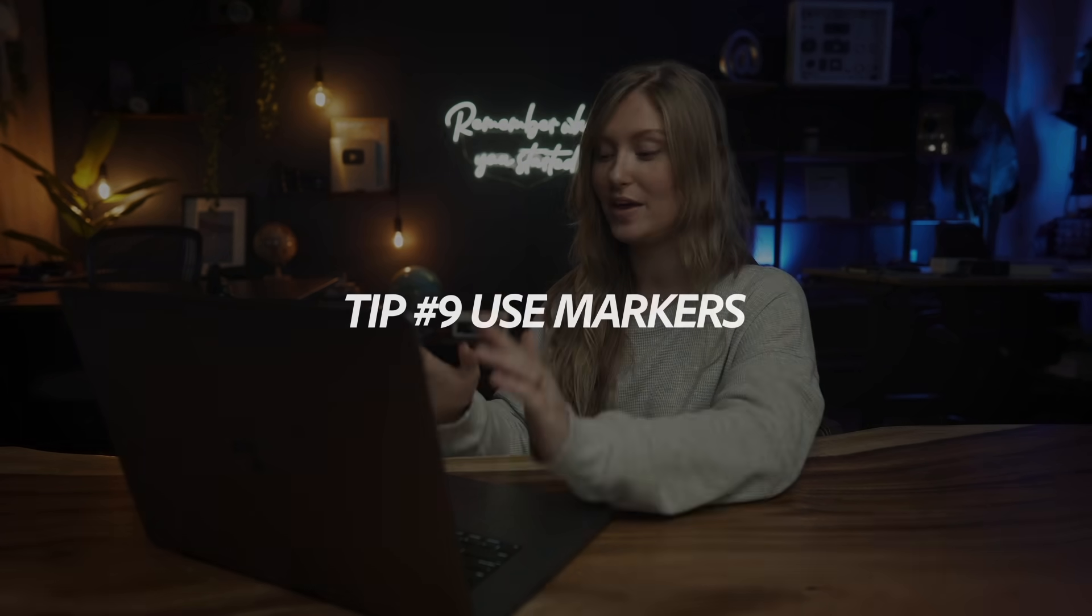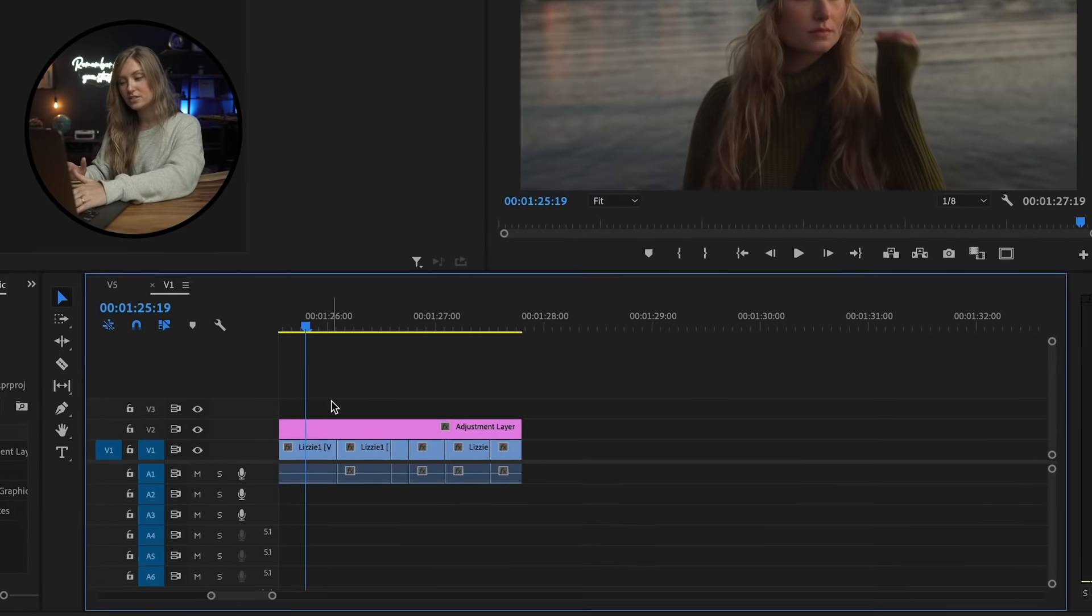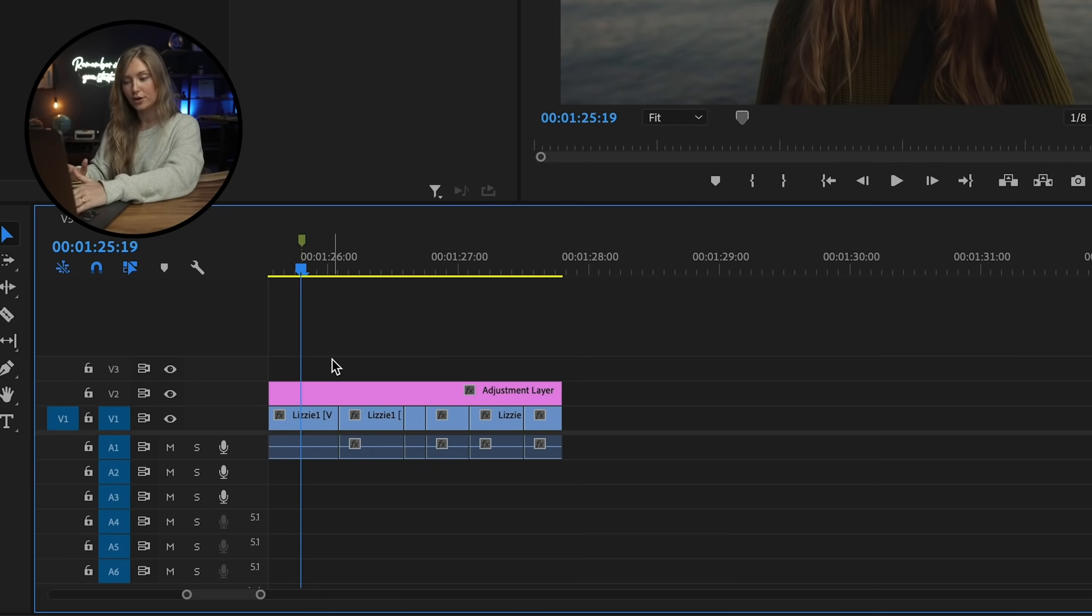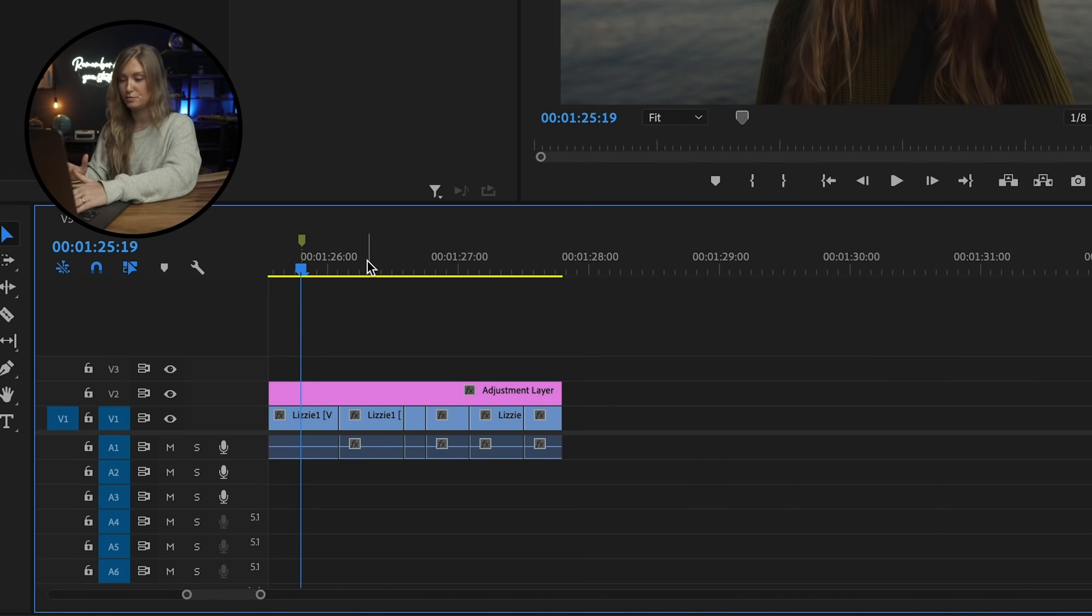Number nine is markers. You make them with one click on a keyboard, and it saves you a ton of time scrubbing. I like to use markers to mark my audio. I listen to the beat of a song and put a marker in for every beat that I think there should be a cut. And this makes the footage and audio look cohesive. Once again, I like to use one of my favorite shortcuts, M, to simply add in a marker.